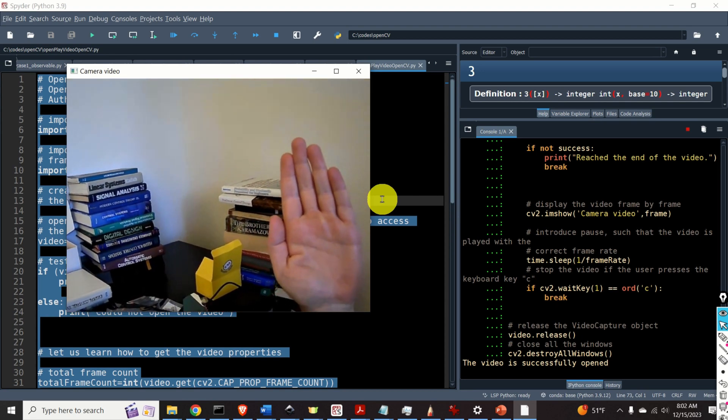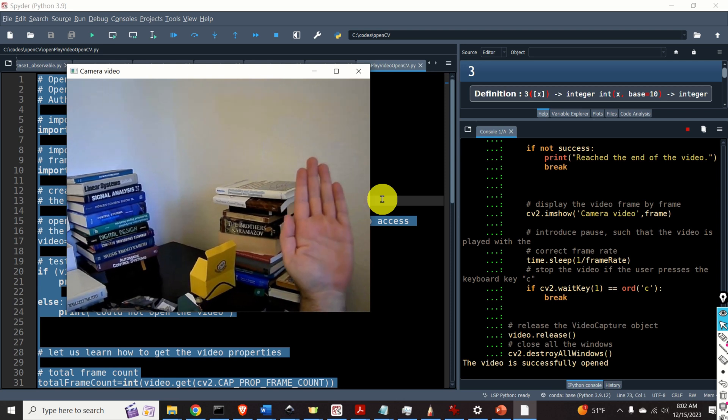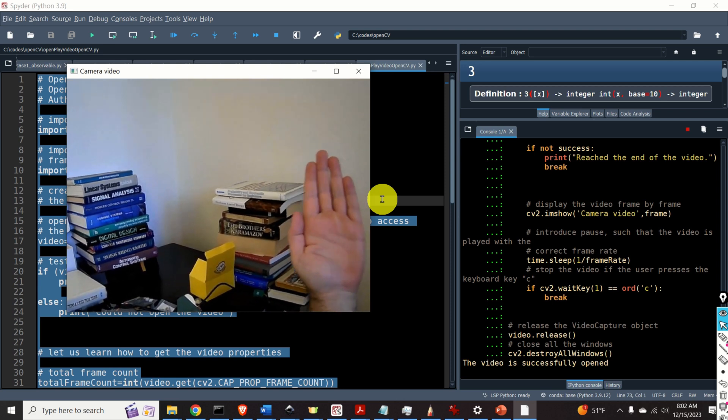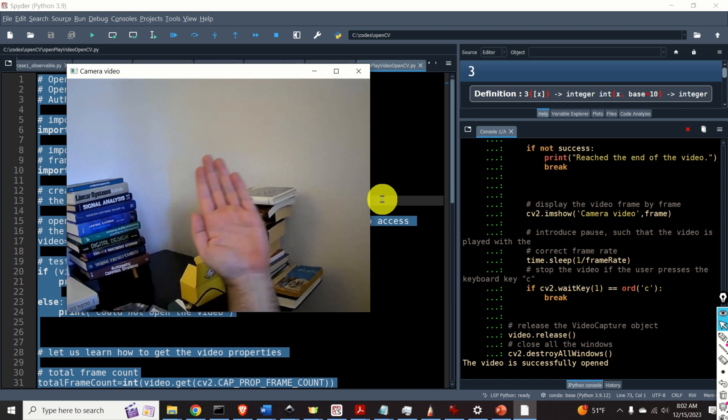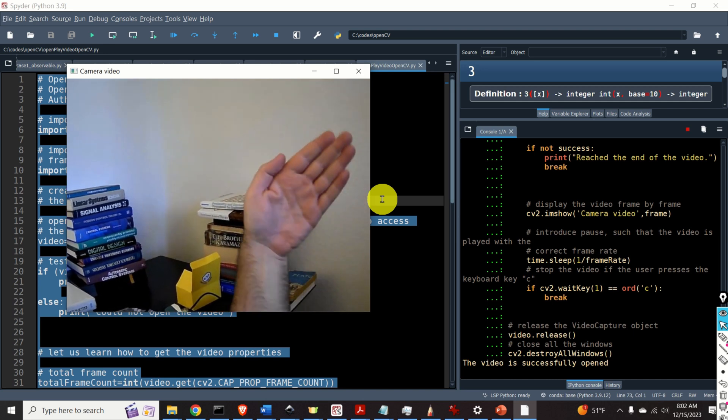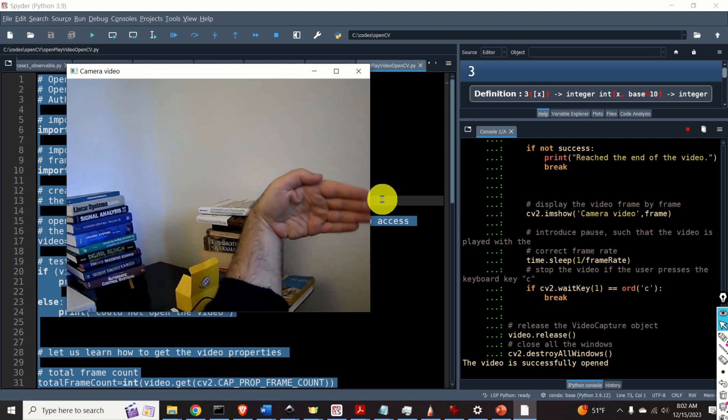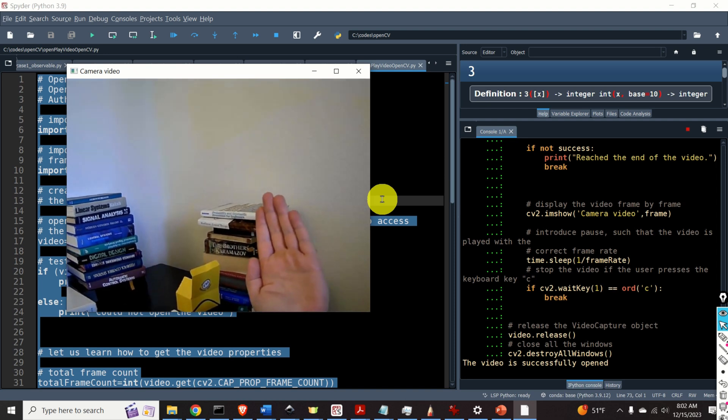Number two how to obtain video properties such as total number of frames, frame rate, video width and video height in Python and OpenCV and number three how to play the opened video in OpenCV and Python.